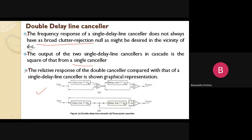Figure A shows the double delay line canceller and figure B shows the three-pulse canceller. Suppose we receive a signal f(t) — we apply the incoming signal, then the signal is applied to the first delay by Tp, where Tp equals 1/fp, that is the pulse repetition frequency. The output is applied to a subtractor, and then the response is applied to the second delay line canceller system to finally get the output response. The input signal is f(t), the first delay line canceller output is x(t).